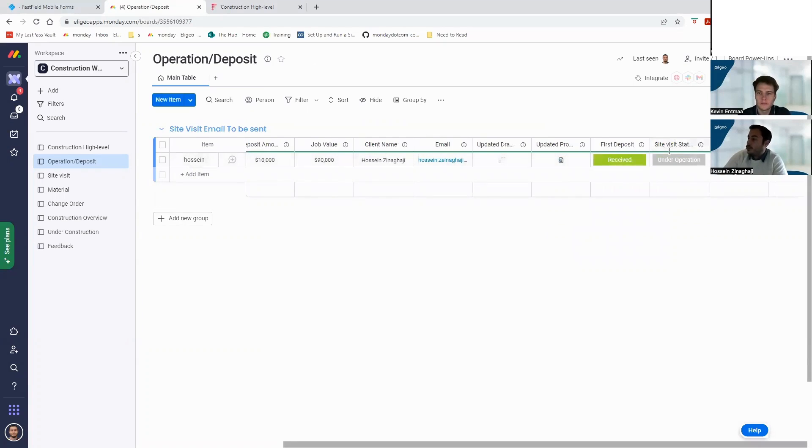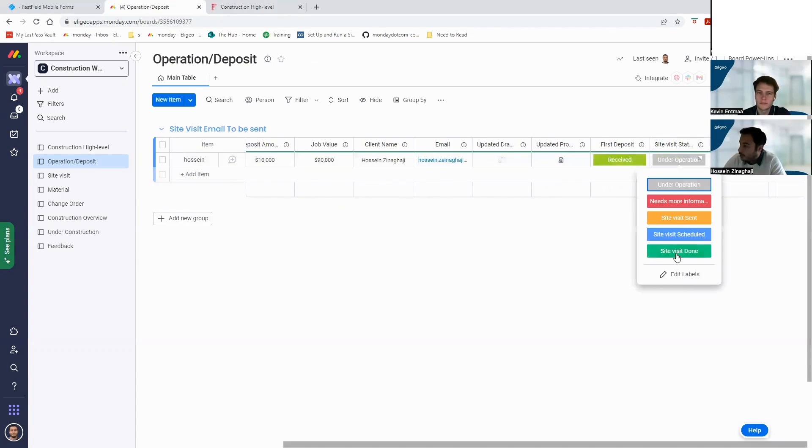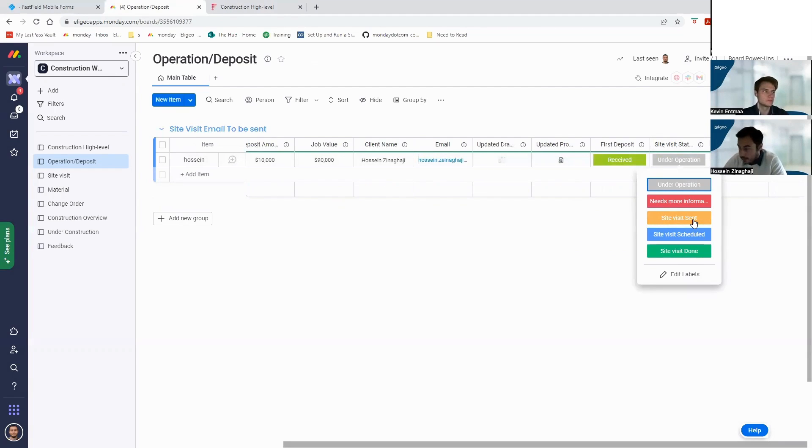Then we need site visit status. So someone as a coordinator will say, okay, site visit sent. So when we say site visit sent, it will send a site visit email to our client, which I will show you on the site visit.